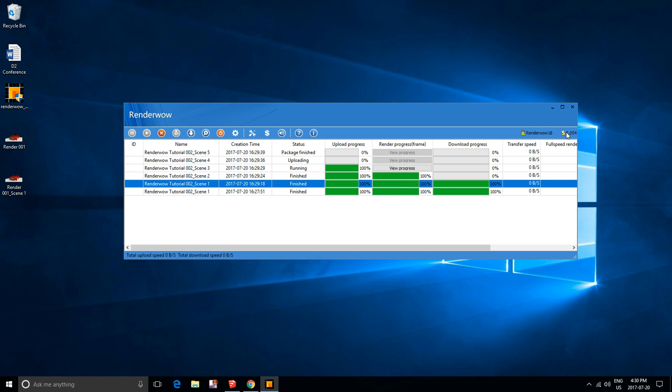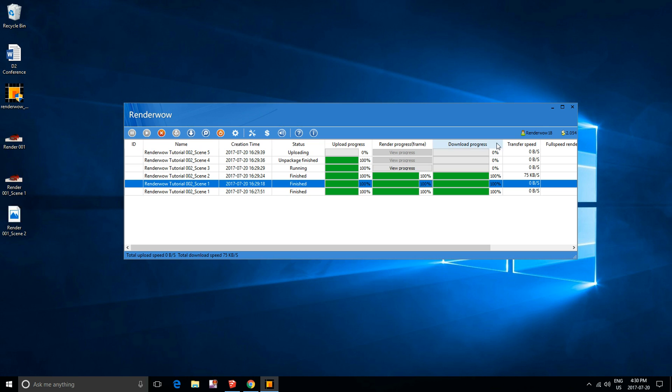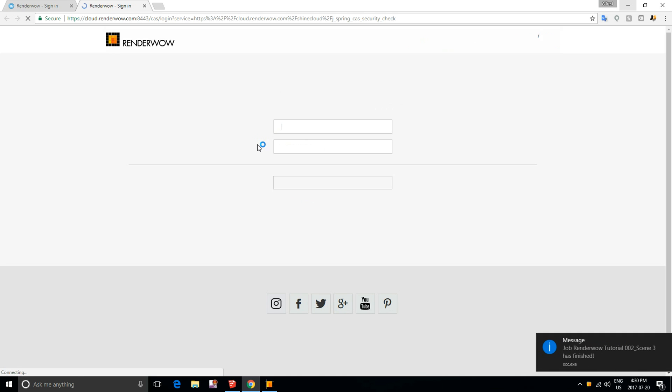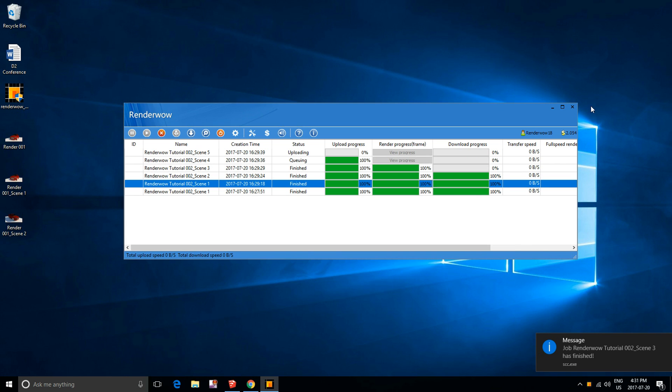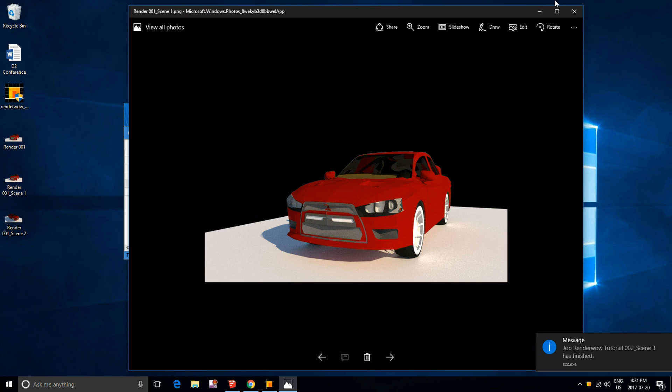You'll need to maintain your balance because even if your render completes, it won't download to your desktop until you have a positive balance. You can always refill your account by clicking that icon there. Everything should show up on your desktop automatically.